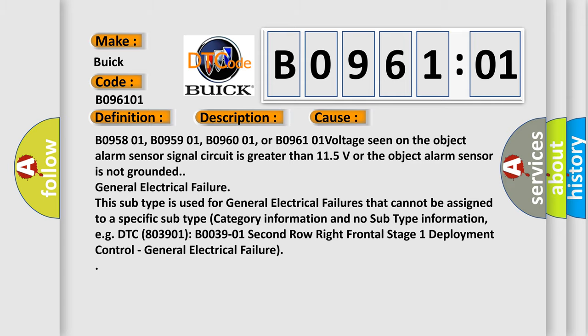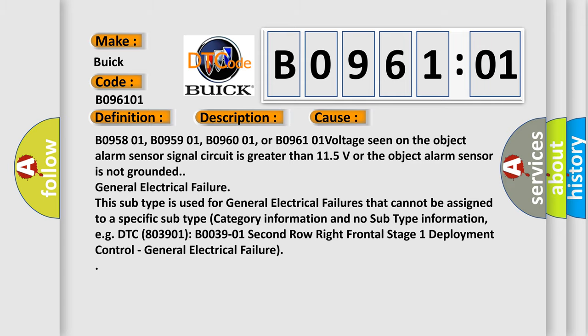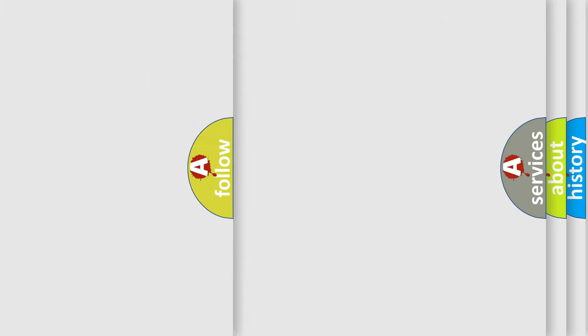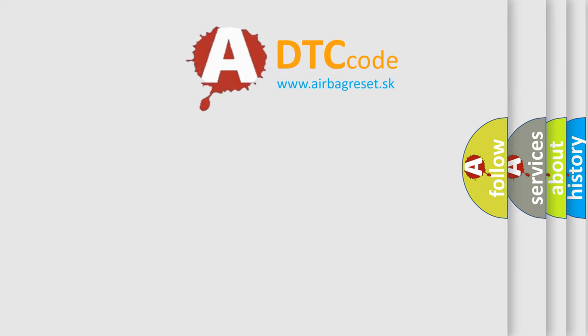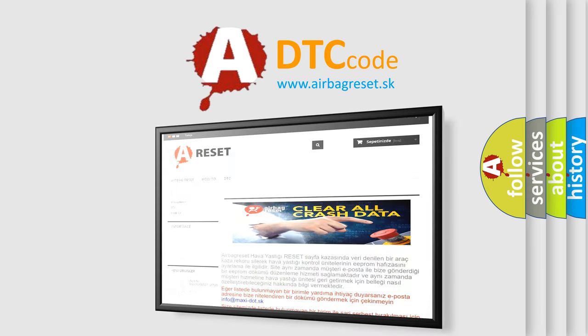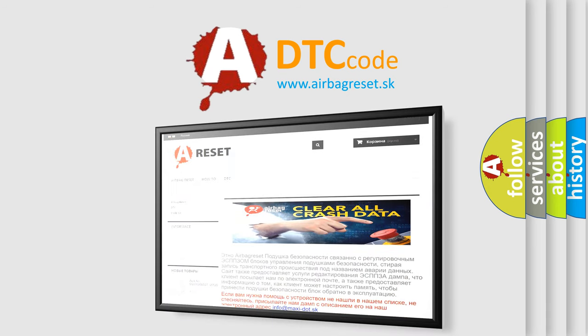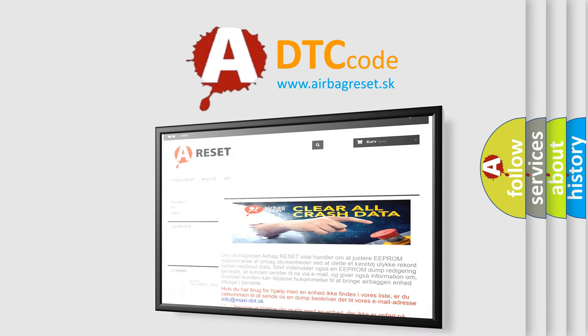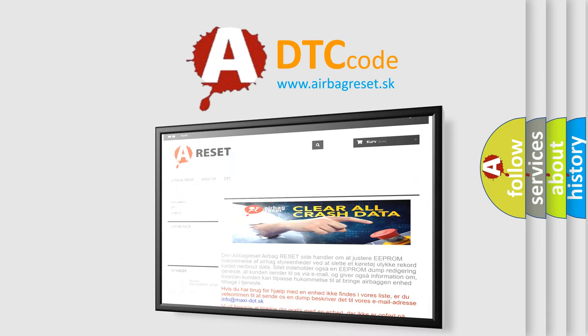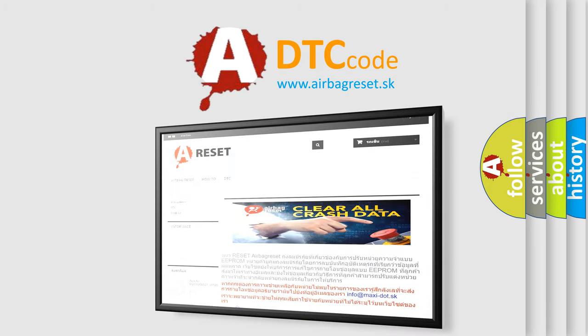The airbag reset website aims to provide information in 52 languages. Thank you for your attention and stay tuned for the next video.